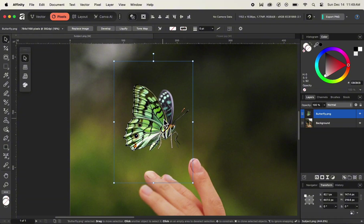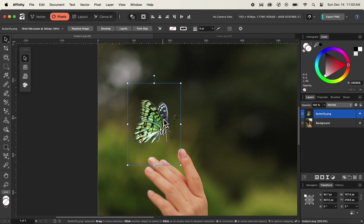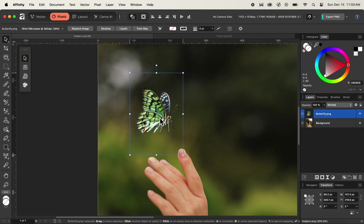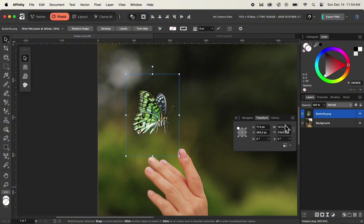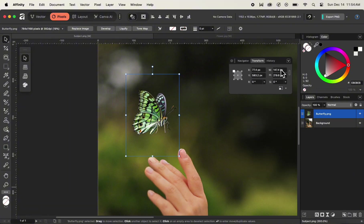We can zoom out by holding down Command and pressing the minus key on our keyboard. On Windows, use Control and the minus key. After zooming out, we can click the image and set its placement to any position inside our background layer. Moving on, we'll see how to apply different transformations by inputting numeric values in our transform panel. Looking at the bottom right, you can see our transform panel. I'll click and drag the transform panel out to our image document — it has many different properties.